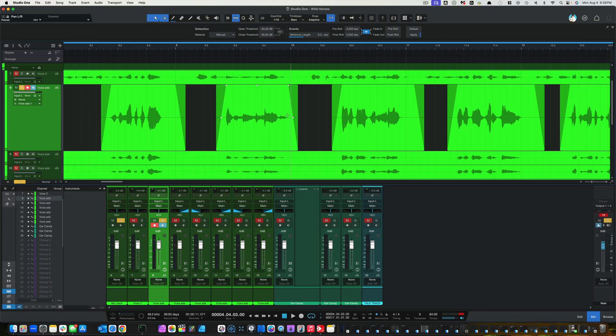Don't forget to like and subscribe for more Studio One tutorials and how to become an independent musician. That is what I focus on on my channel. I hope you guys have enjoyed this. And until next time, go out there and create something amazing.